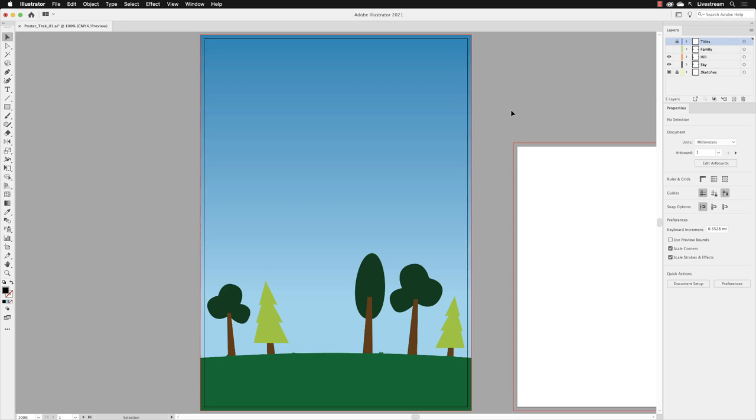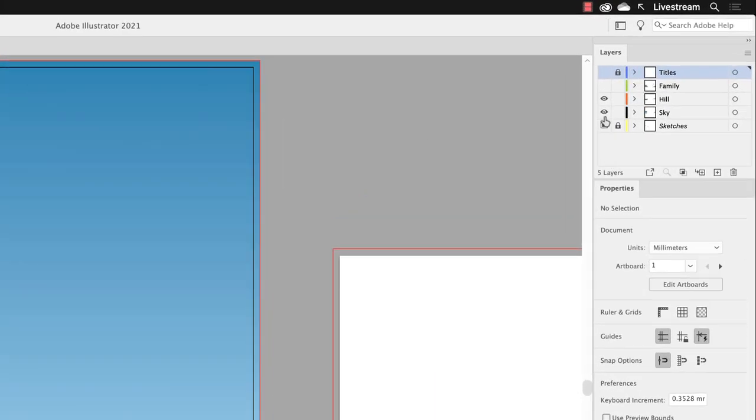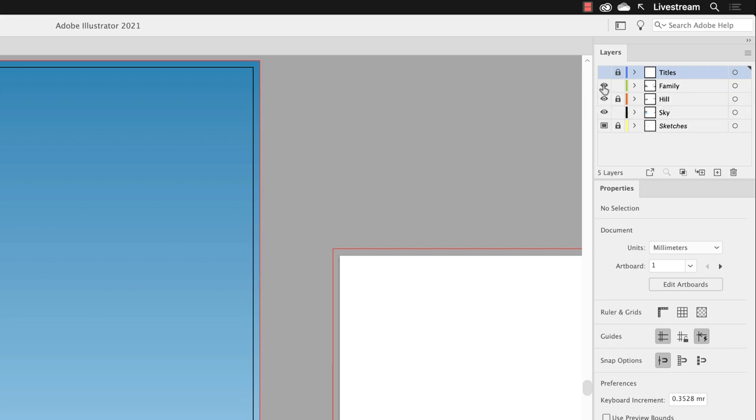Next we'll add some text to the poster. To do so, we'll need to work with the layers panel. First of all, I'm going to lock the hill layer so we don't click on that or any of the elements in there inadvertently. I will turn on the visibility for the family layer.